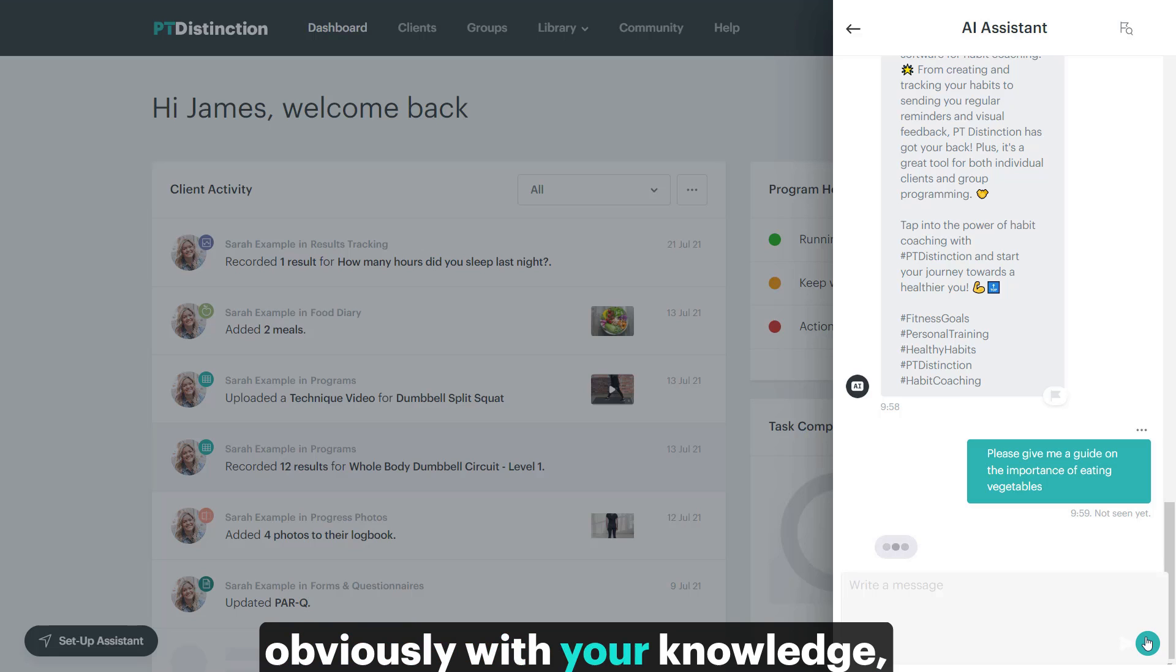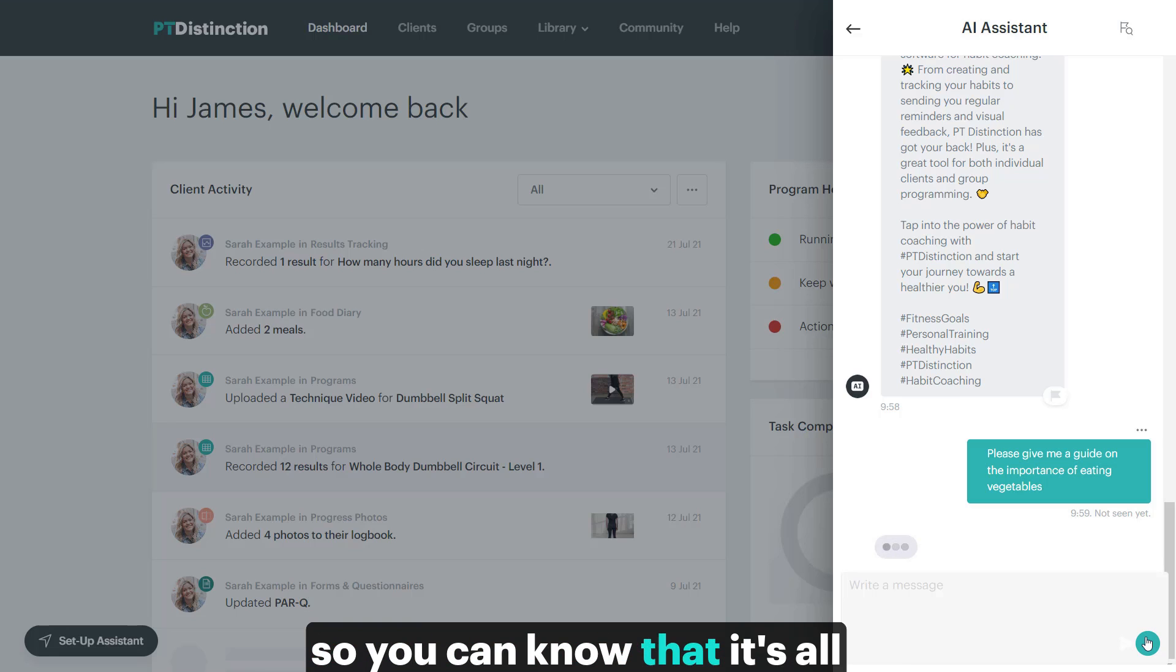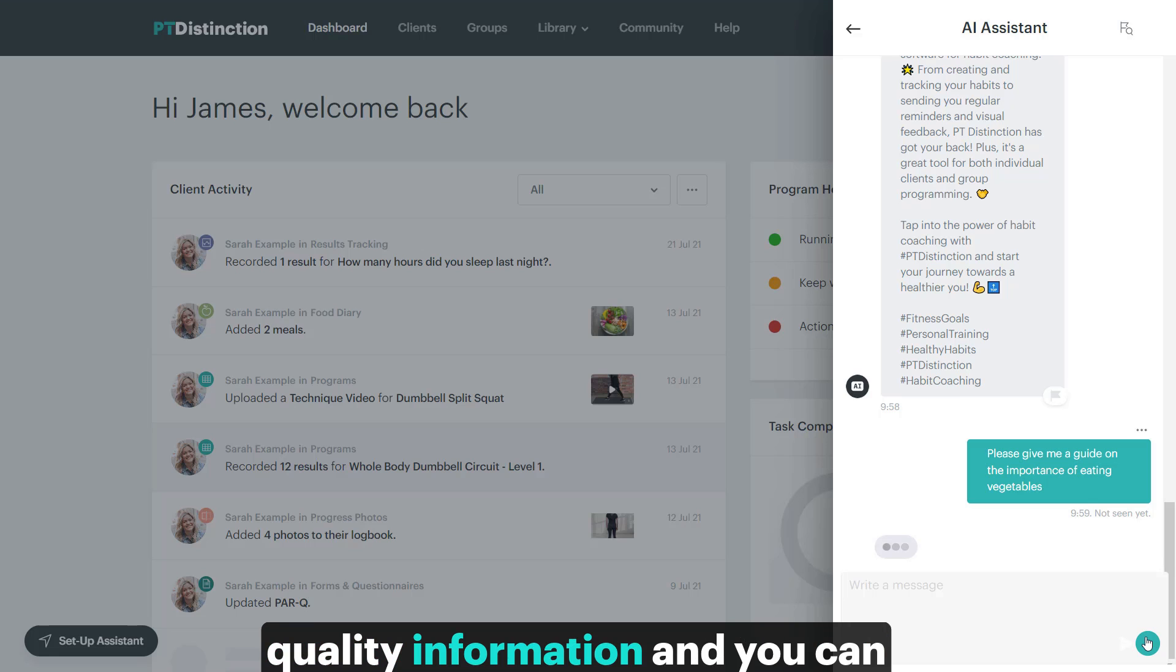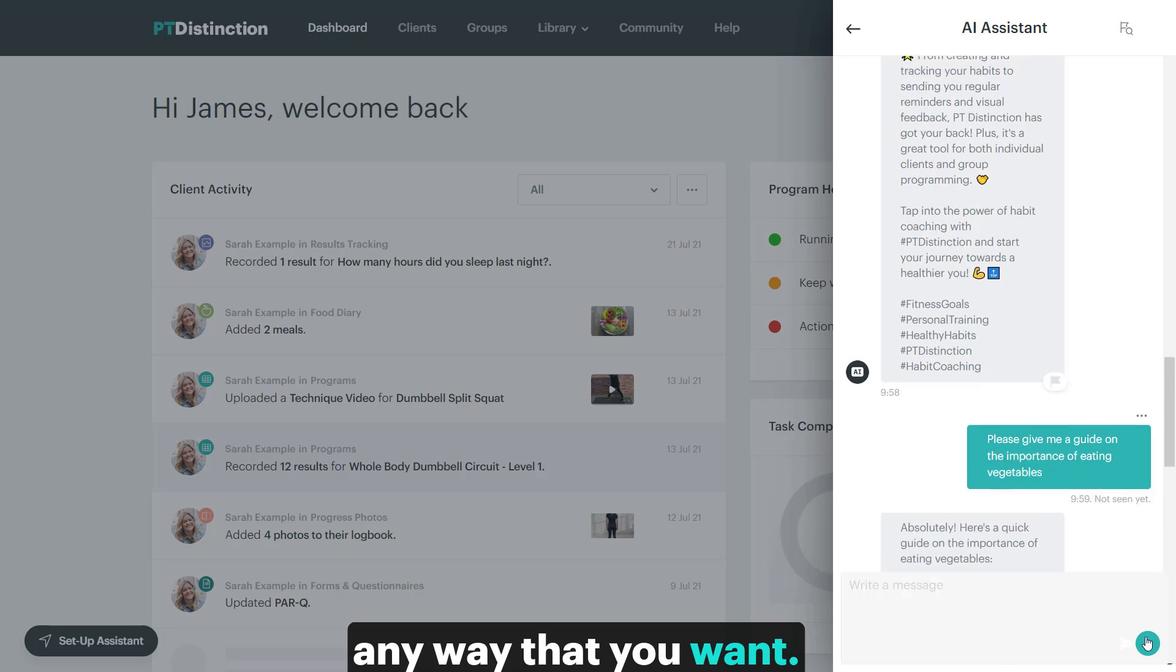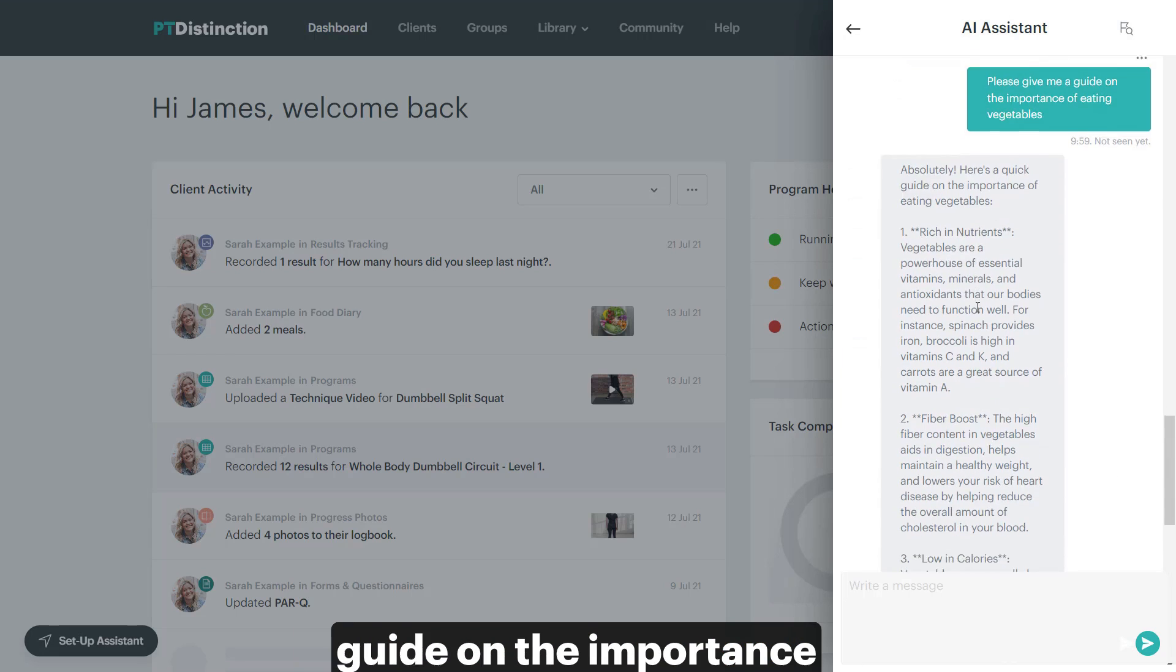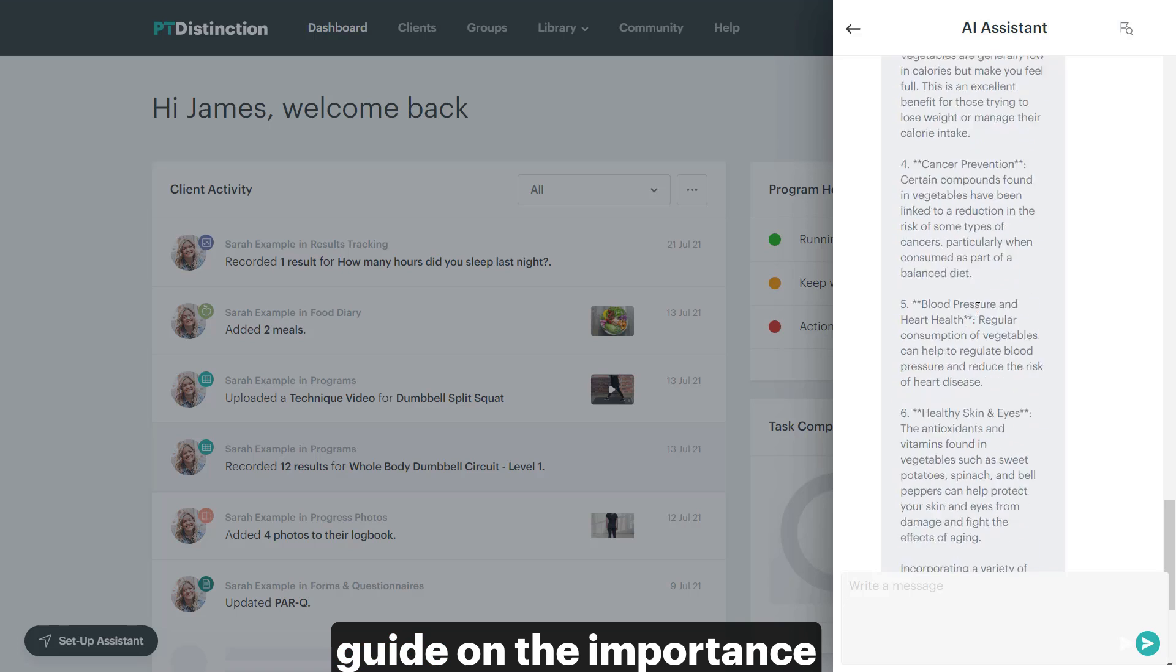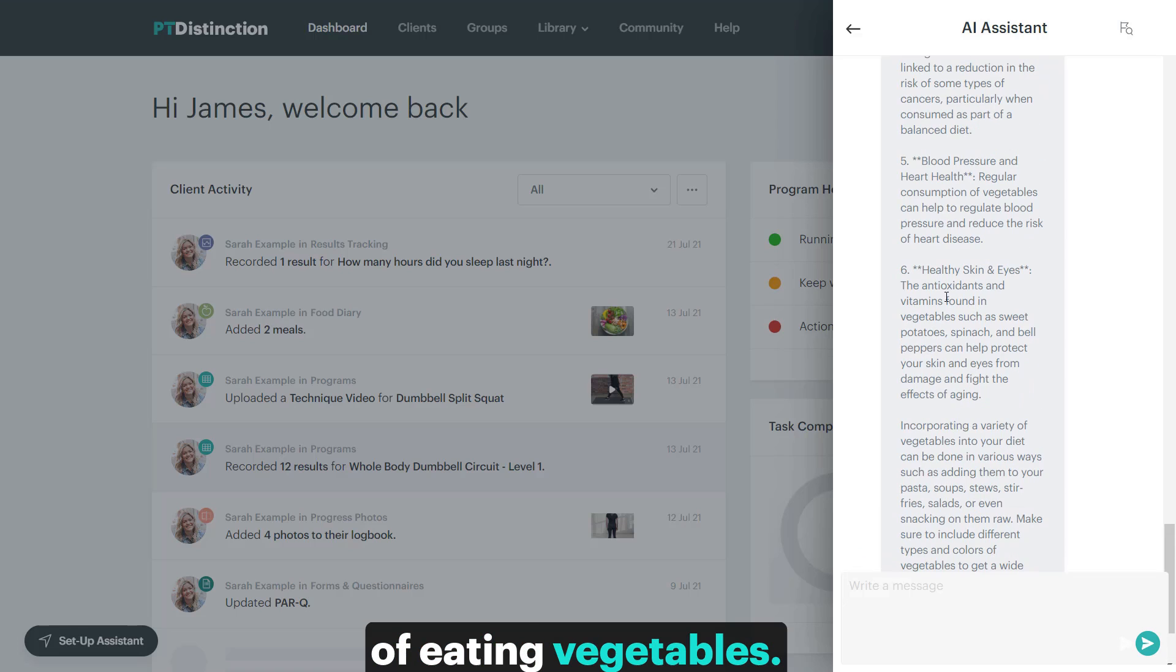Obviously, with your knowledge, you can check it so you can know that it's all quality information and you can cut it down or edit it in any way that you want. And there you have a quality guide on the importance of eating vegetables.